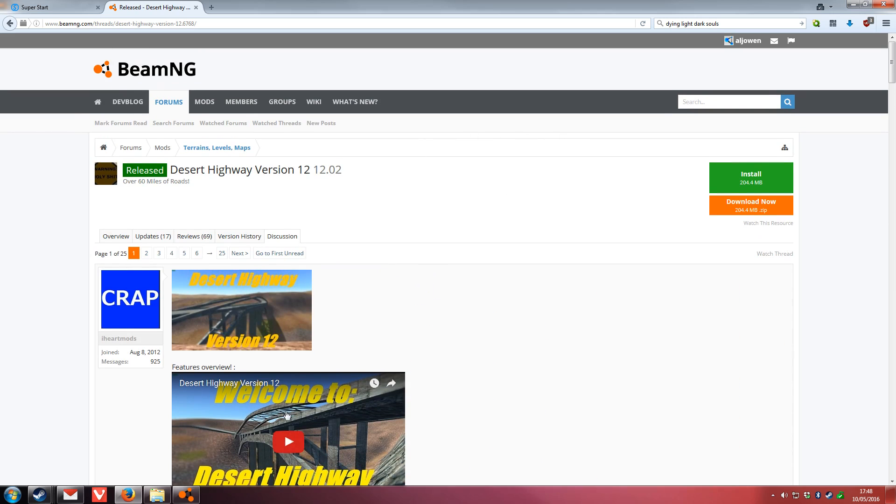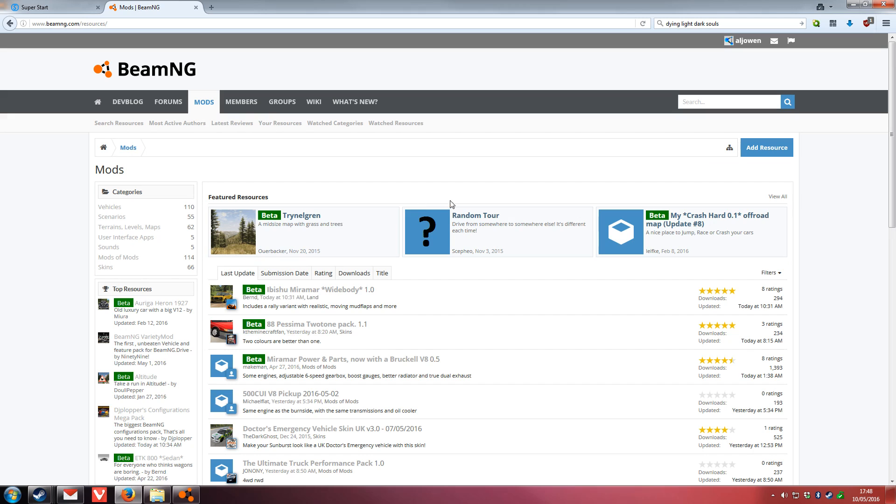The reason why you use the official BeamNG mods repository rather than a third-party one is because these have all been tested by the devs and they should be fairly safe.